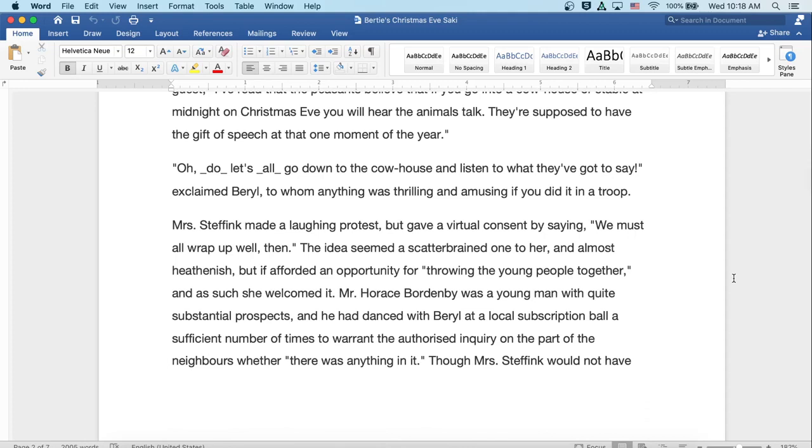Oh, do let's all go down to the cowhouse and listen to what they've got to say, exclaimed Beryl, to whom anything was thrilling and amusing if you did it in a troop. Mrs. Steffink made a laughing protest but gave a virtual consent by saying, 'We must all wrap up well, then.' The idea seemed a scatterbrained one to her, and almost heathenish, but it afforded an opportunity for throwing the young people together, and as such, she welcomed it.